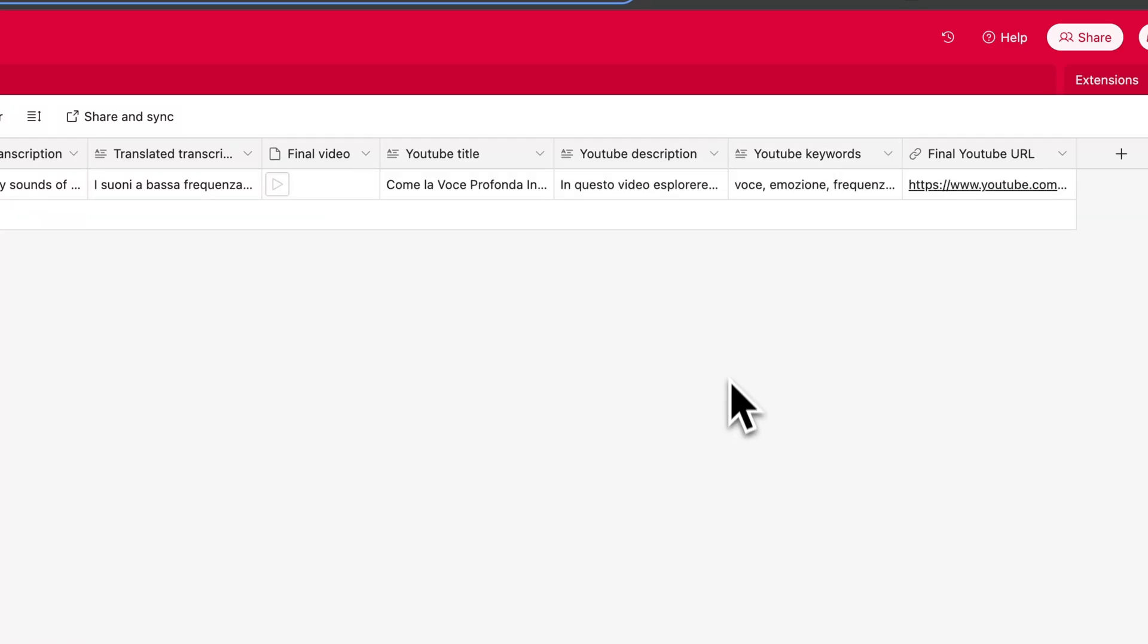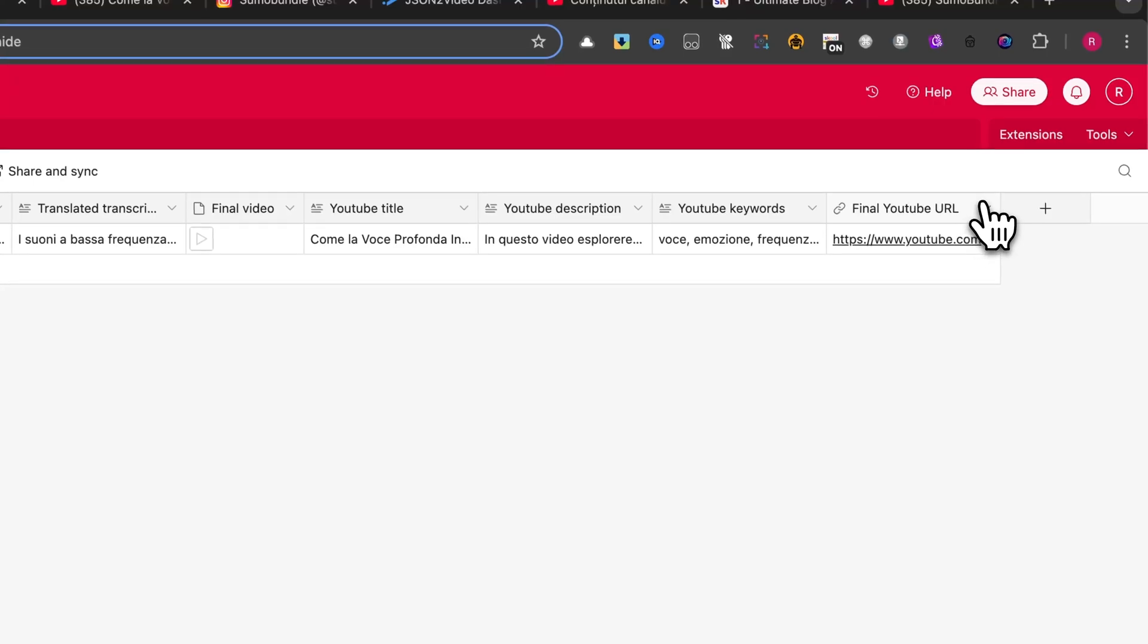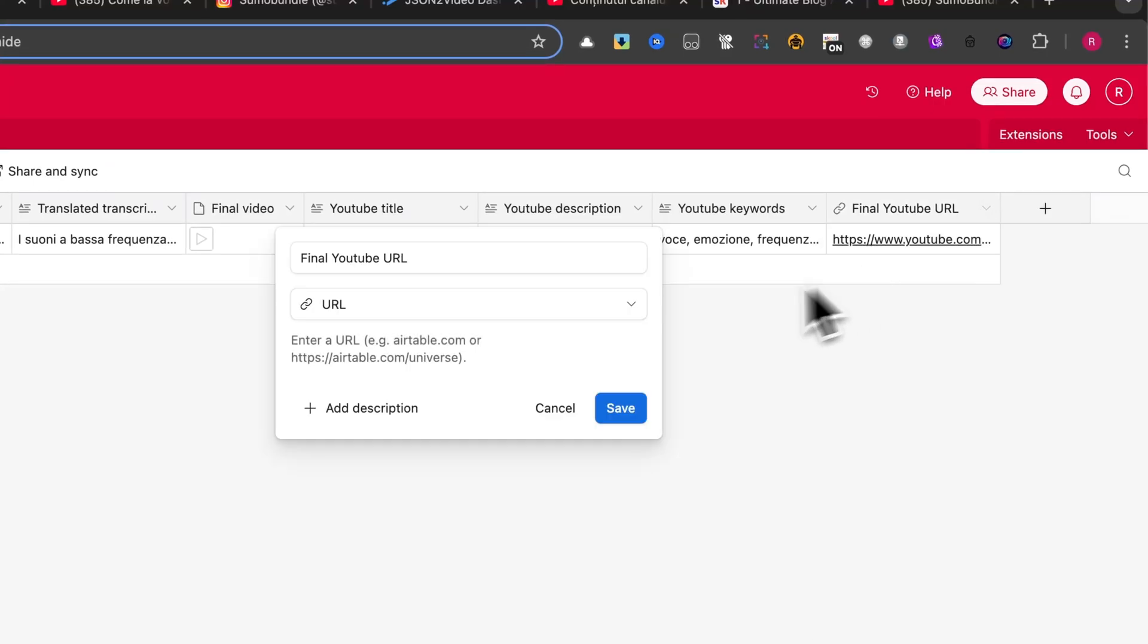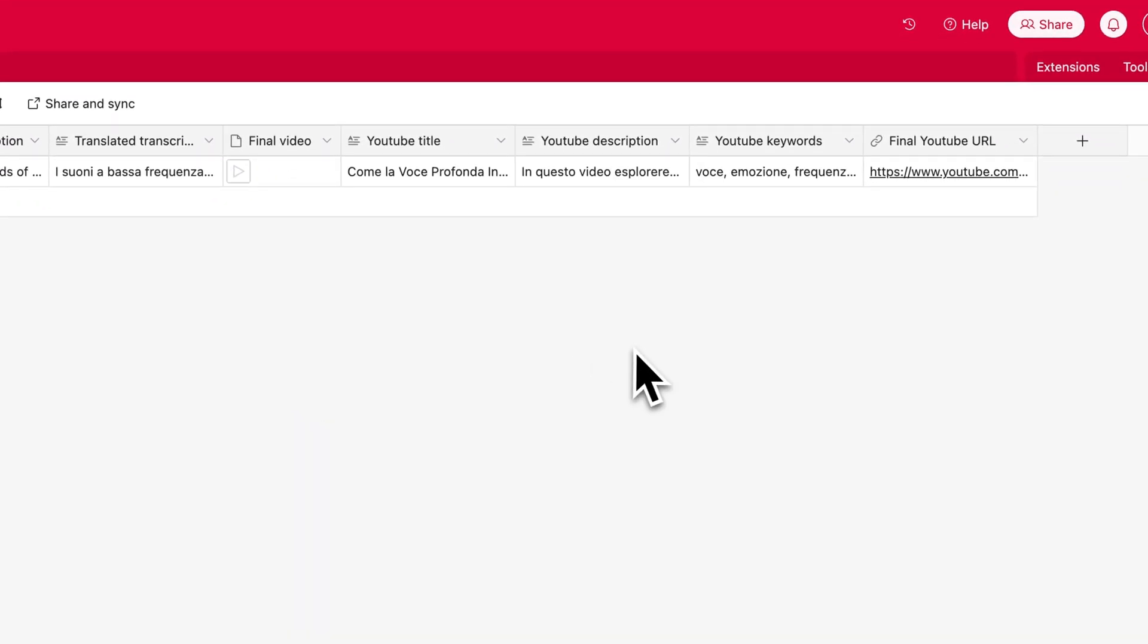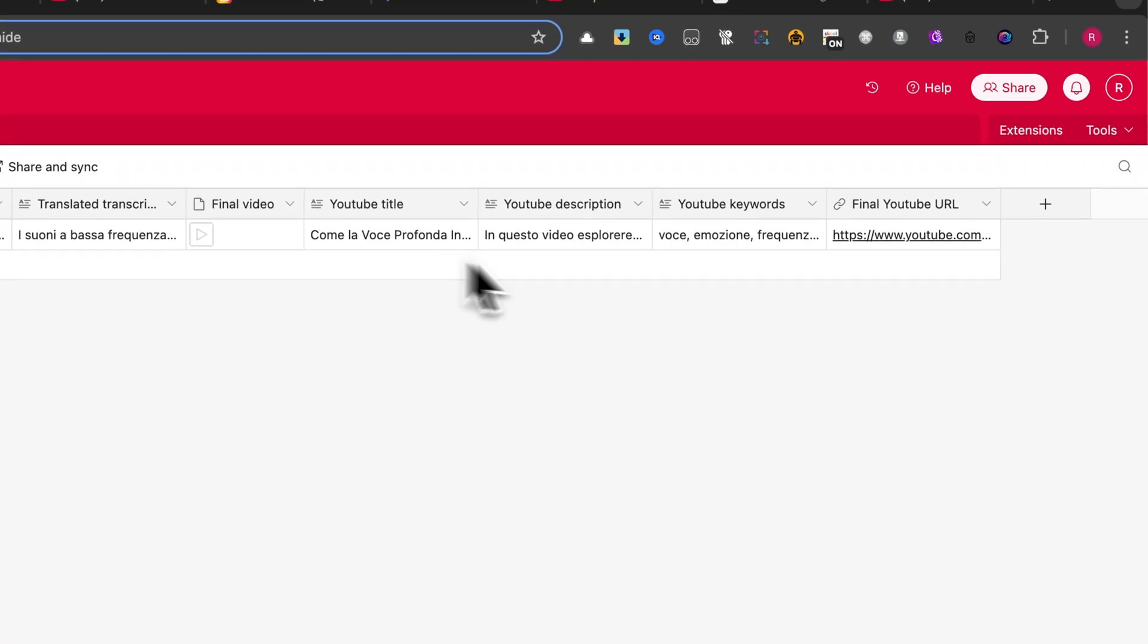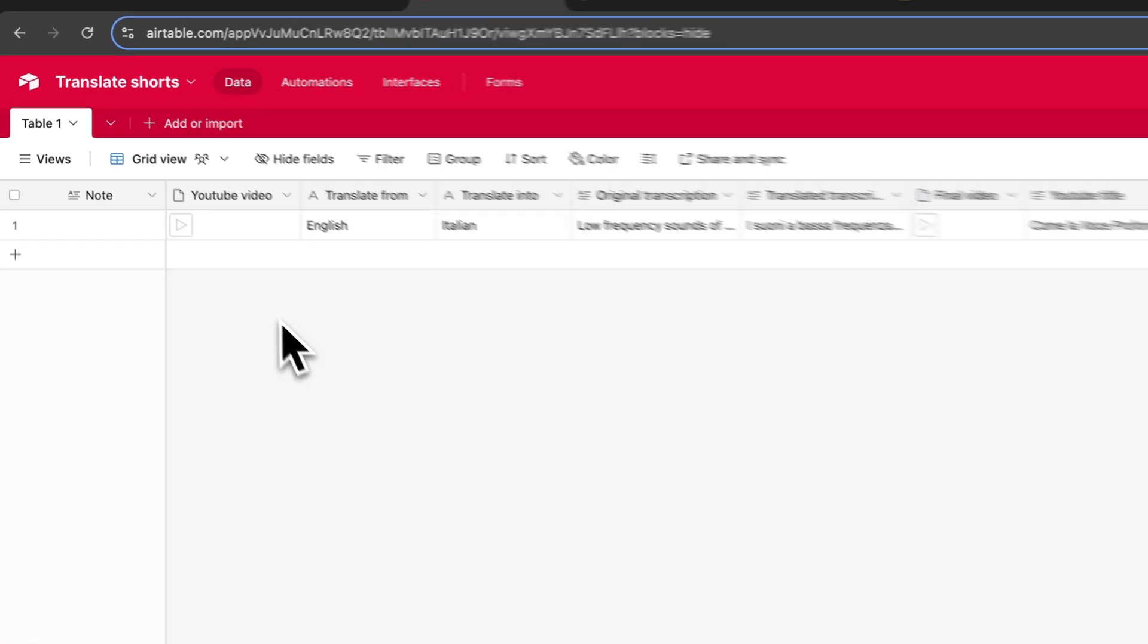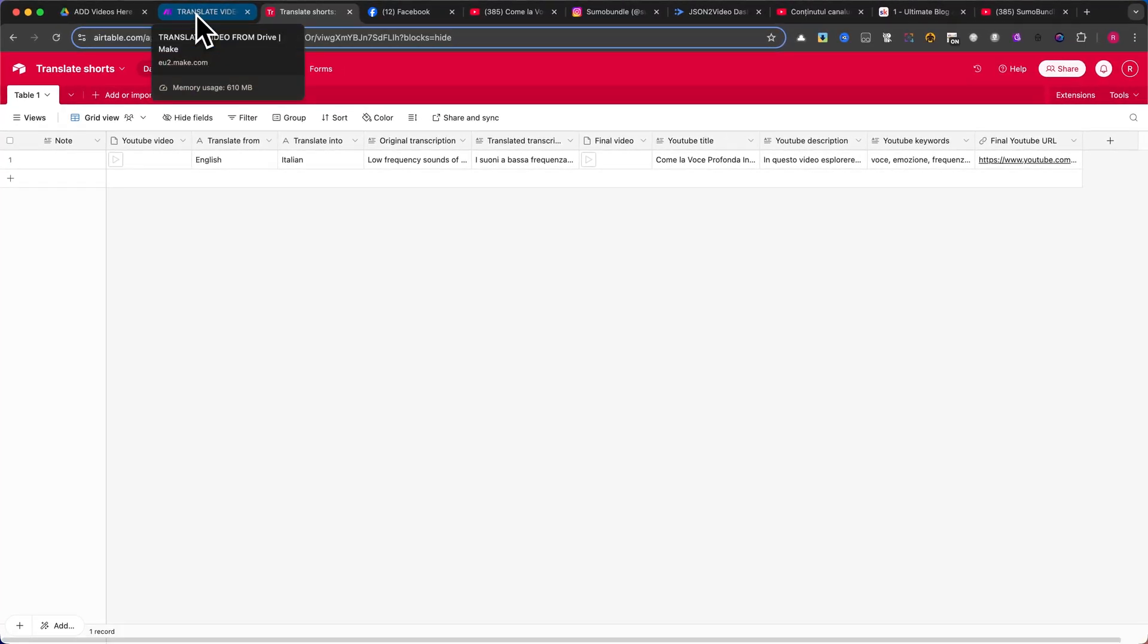Finally, the last column will be YouTube URL, which should be set as a URL field. Once the video is uploaded to YouTube, this is where the final link will be stored. With this Airtable-based setup, we are now ready to integrate it with Make.com and automate the entire process.